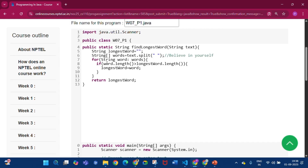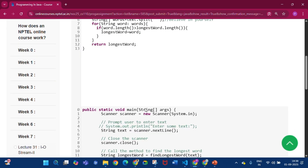We write a for loop: for String word in words, that means it will take each word. Then word.length counts the number of letters — 'believe' has seven letters, which is greater than longestWord.length (currently zero). So the longest word becomes 'believe'. This for loop runs and at last the longest word value will be 'yourself', so it will return 'yourself' and print it.